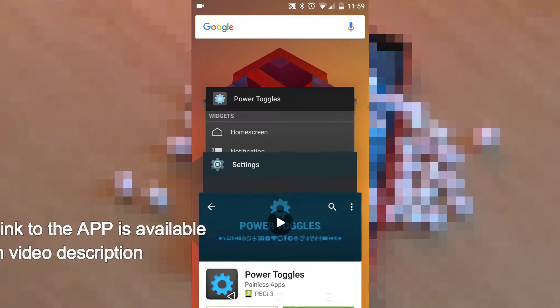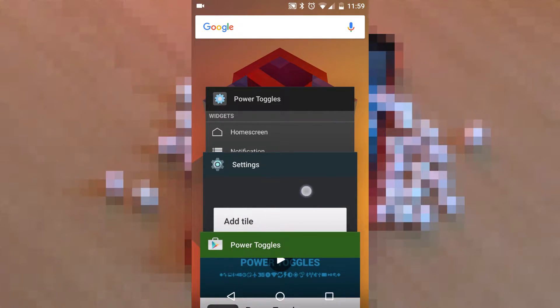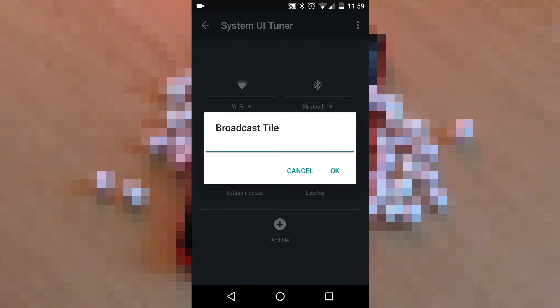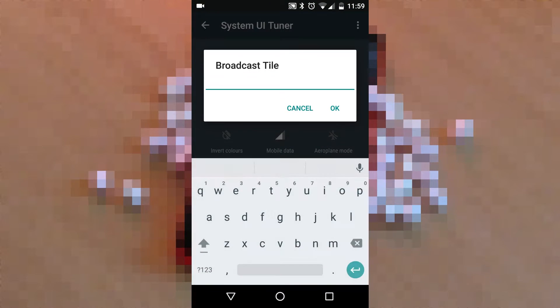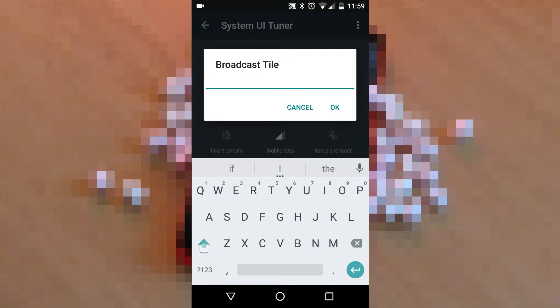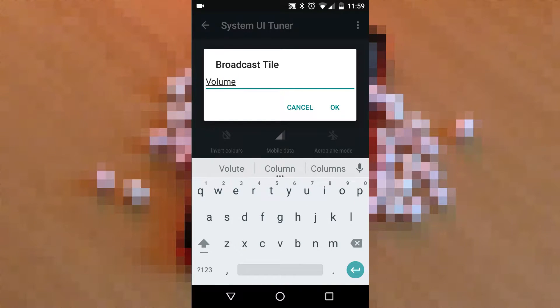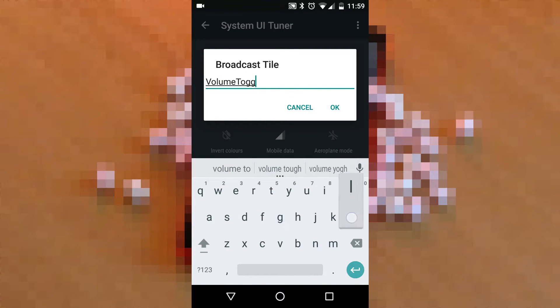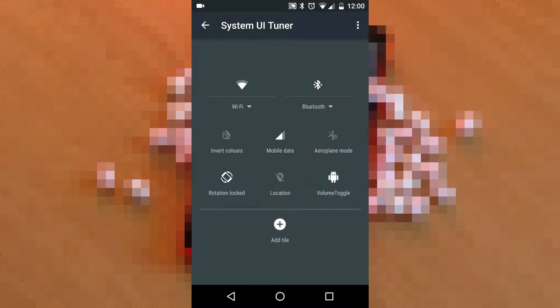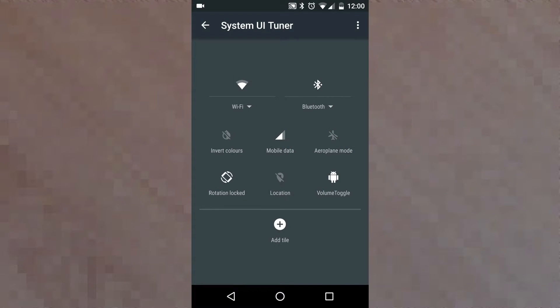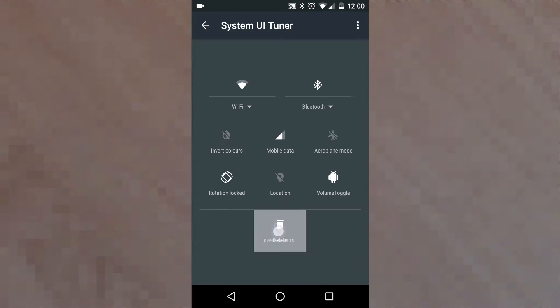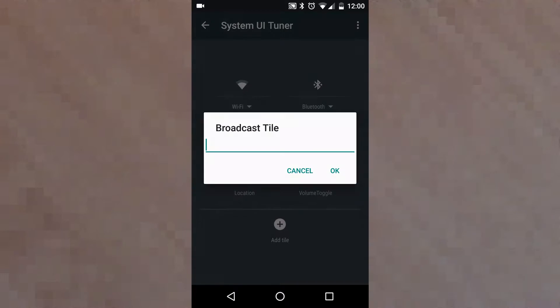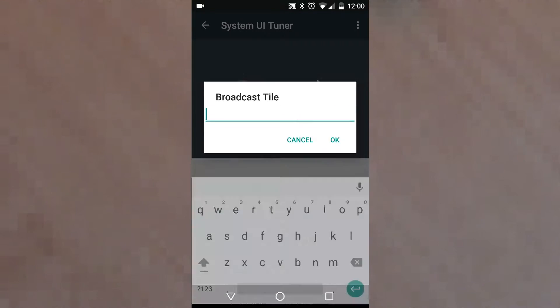Add a quick toggle as broadcast style and name this title anything you want, but make sure you do not have spaces in the name as spaces are not accepted. Here I'm gonna add two broadcast tiles, one for controlling my volume toggles and another for controlling my NFC.